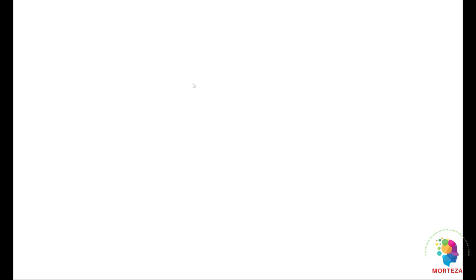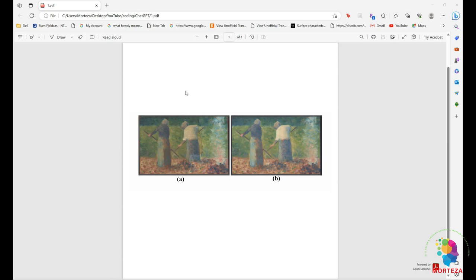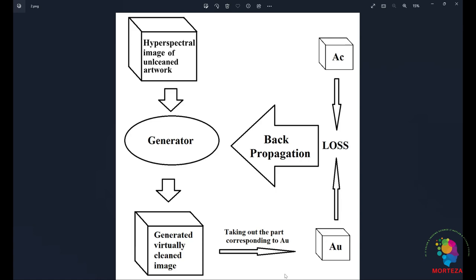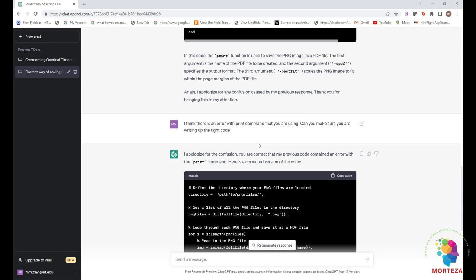So this is the first image. This is the PDF format of it. You have to also check the quality because sometimes when you save in PDF format the quality goes down. This is the second image in PDF and this is the second image in PNG. And yeah, I think it's working very well.